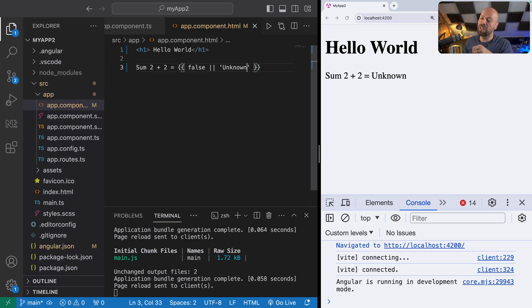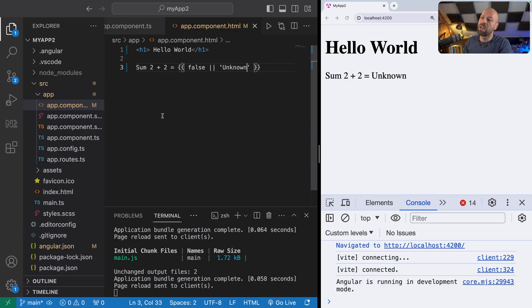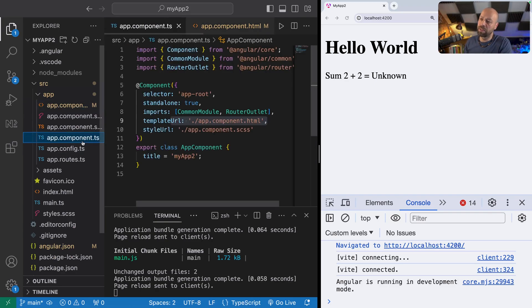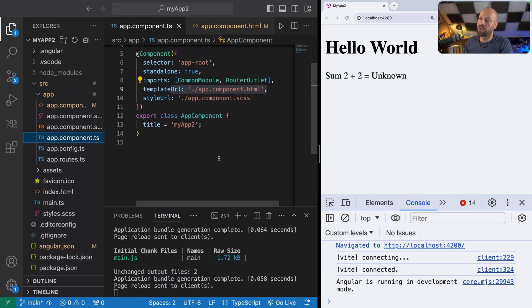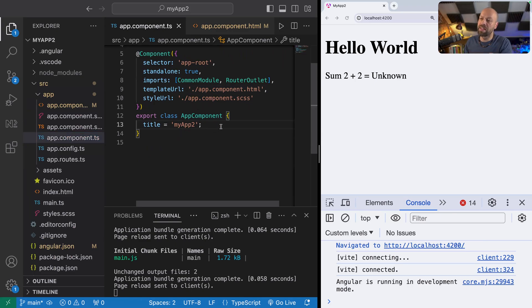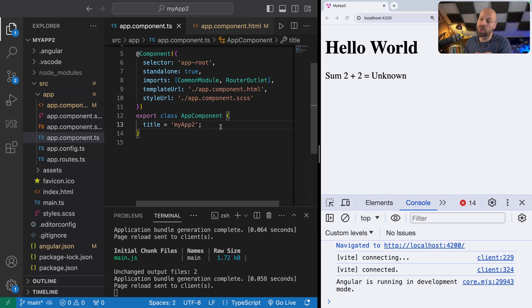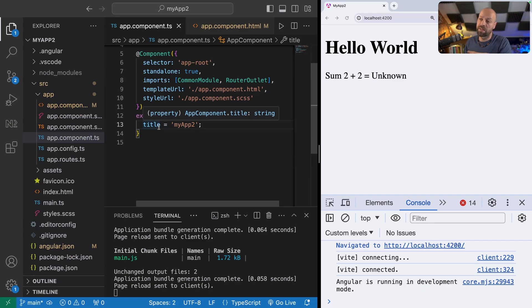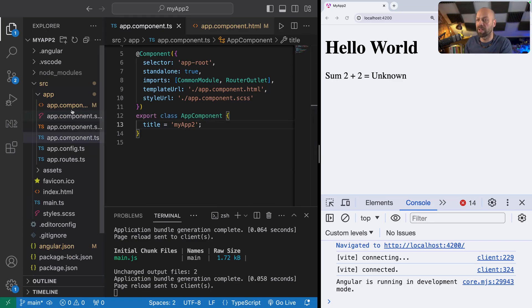You're not probably going to use concrete values like this directly in your template. What you're more likely to do is use something that's been set up inside of your component. So within the class where the component is created, we can set up various public member properties such as title as we've got here.